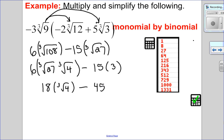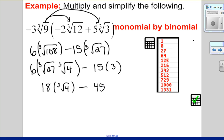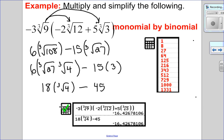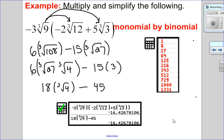Since there are no variables, the check happens on the main screen of the calculator. I can see my original expression and my answer have the same numeric value, so I know I did this question correctly.